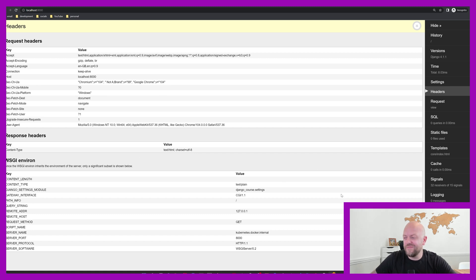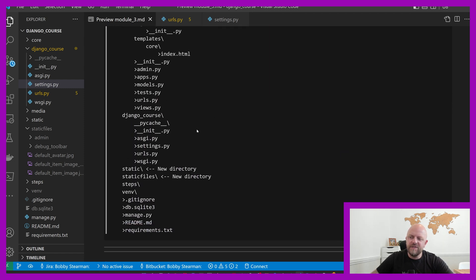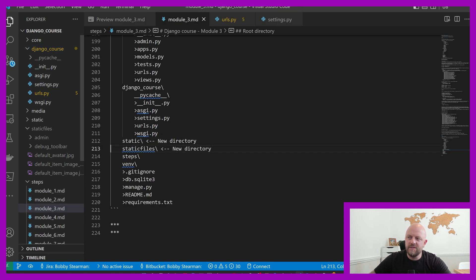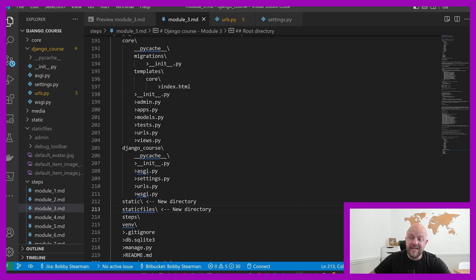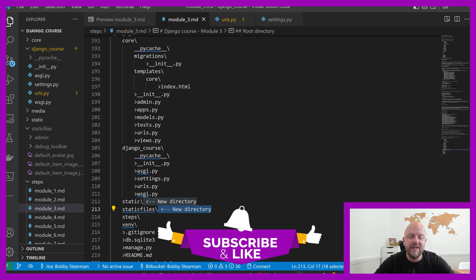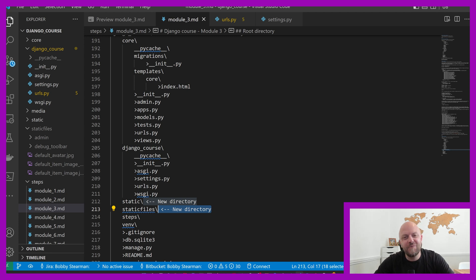That is the end of this module. This is the configuration of your directory on your local machine — not much has changed. You've got static files, you've got static — these are new directories. Just make sure your local directory setup is the same as mine, and use the module three file to make sure you're all set before moving on to module four. I like to have feedback on these videos, so please like the video and add a comment below — I do read them and get back to you. Subscribe to the channel; I put content out once or twice a week. Click the bell for notifications. Thank you very much for watching — I'll see you in the next module.